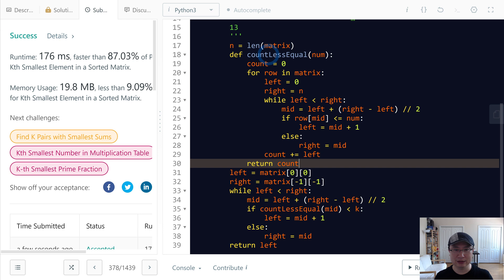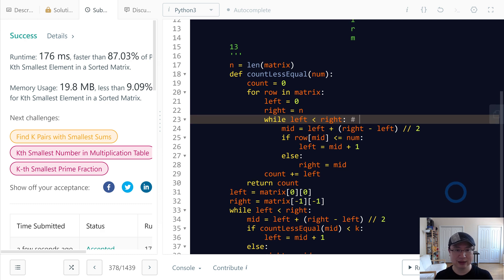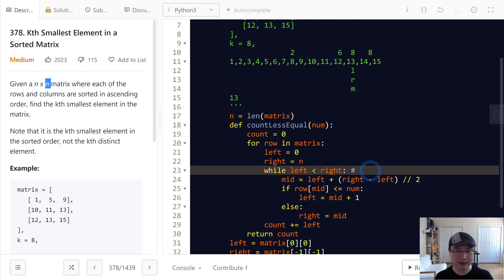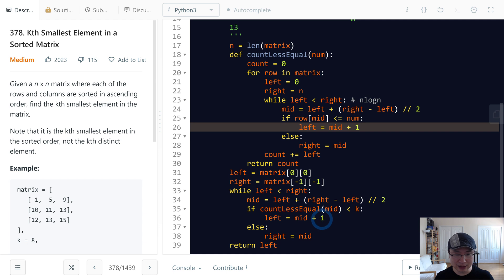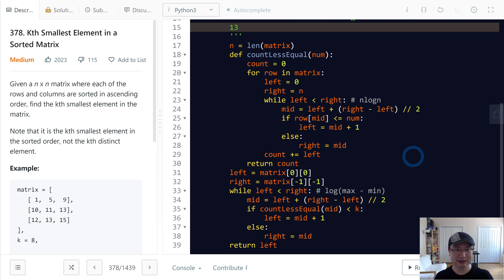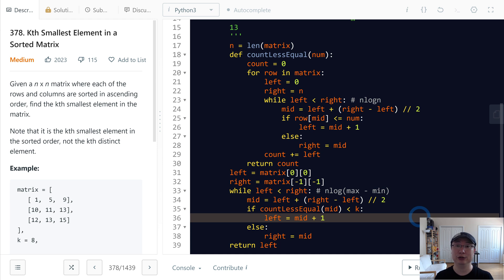Let's check the complexity. For the countLessEqual function, the time complexity is O(n log n) — iterating n rows and doing a binary search over n columns, which is log n. For the outer binary search, the range is from min to max, so the time complexity is O(n log(max - min)). Overall time complexity is O(n log(max - min)) and space complexity is O(1) since we do not use any extra data structures.